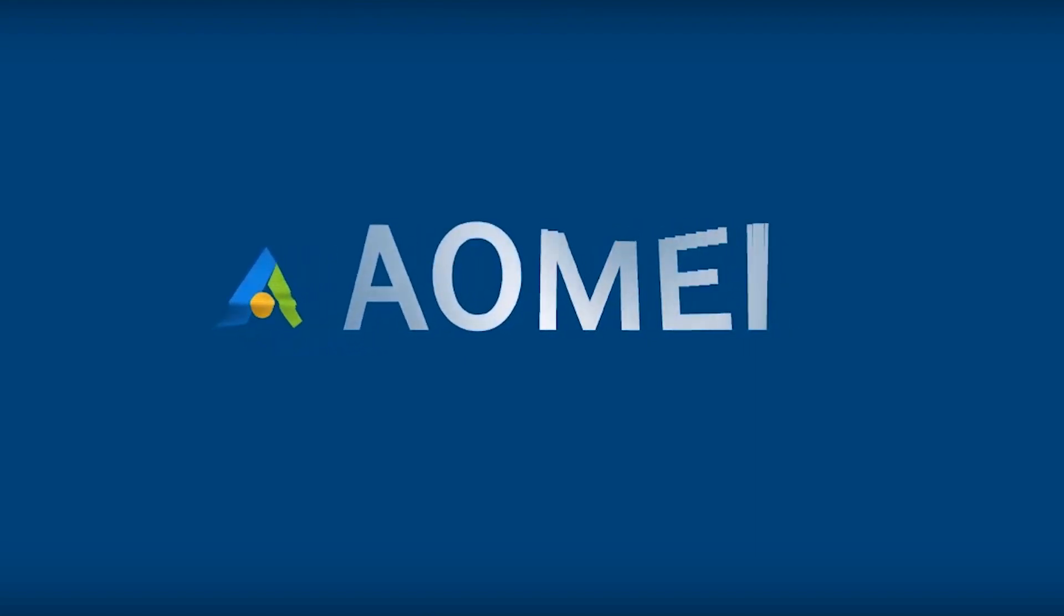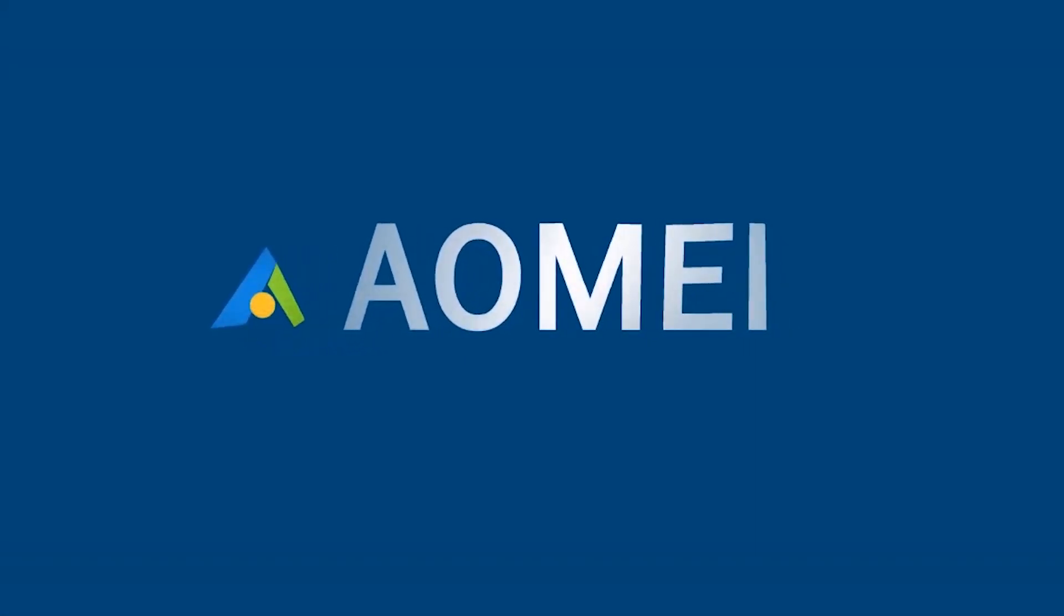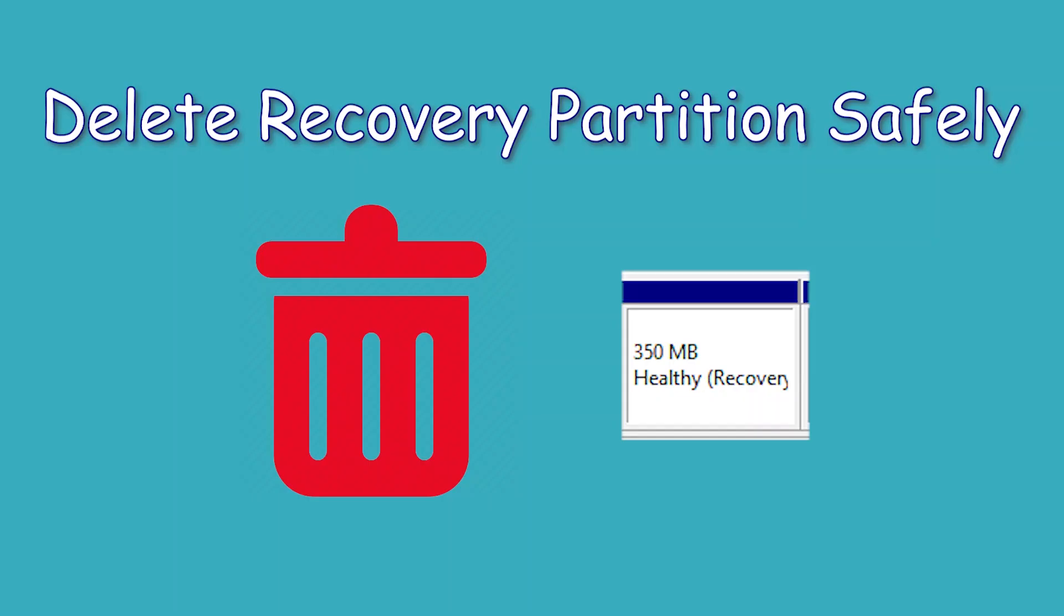Hey guys, thanks for watching AOMEI. Today we are going to teach you how to delete recovery partitions in a safe way. Click like or leave a comment if you like this video. Subscribe for more useful tutorials.